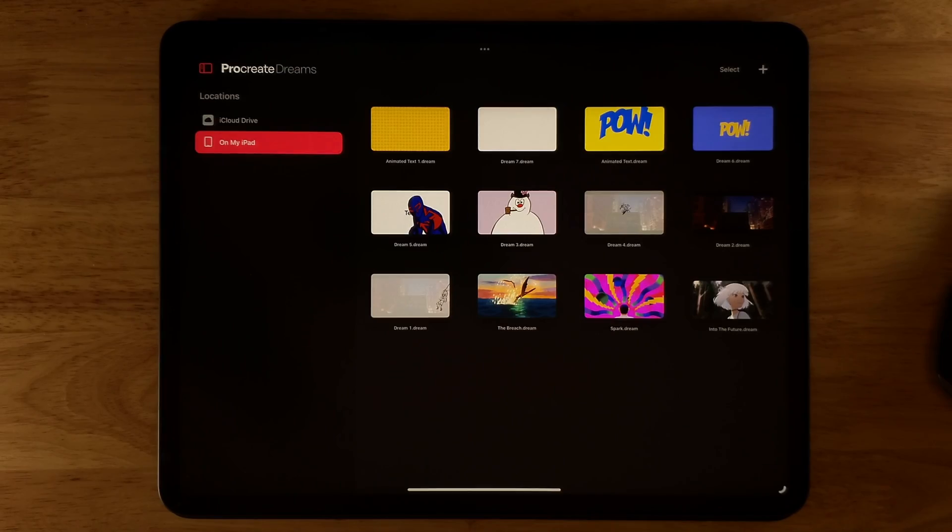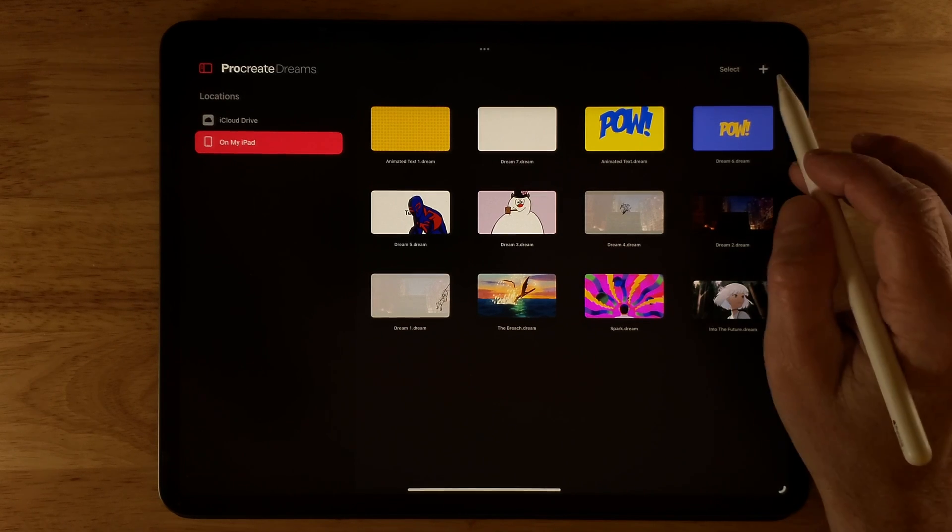I haven't seen a lot of resources on how to use and animate text in Procreate Dreams, so I thought I'd create this video that covers all the settings you'll need to know. Additionally, I've written a blog post with step-by-step instructions and high-resolution screenshots, and I'll leave a link in the description, as well as a downloadable PDF from Gumroad for free. Let's get started.